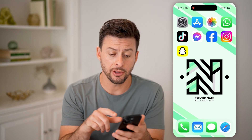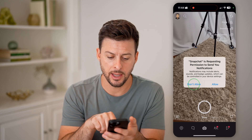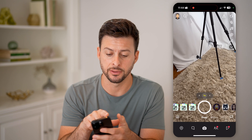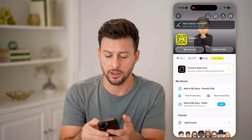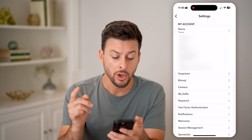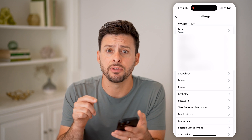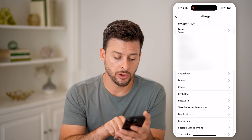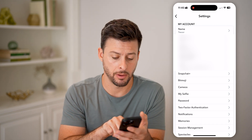Let's open up the Snapchat app. Tap on your profile at the top left, and then the gear icon at the top right. What we're going to do is turn on the ability to save these memories as we're taking them. Towards the bottom under Notifications, let's tap on Memories.